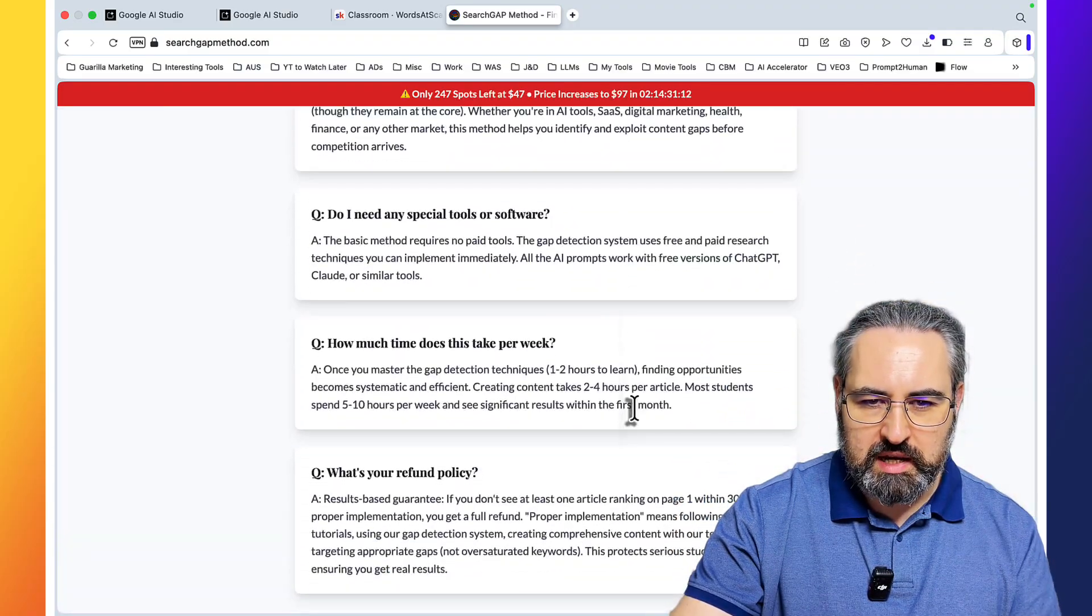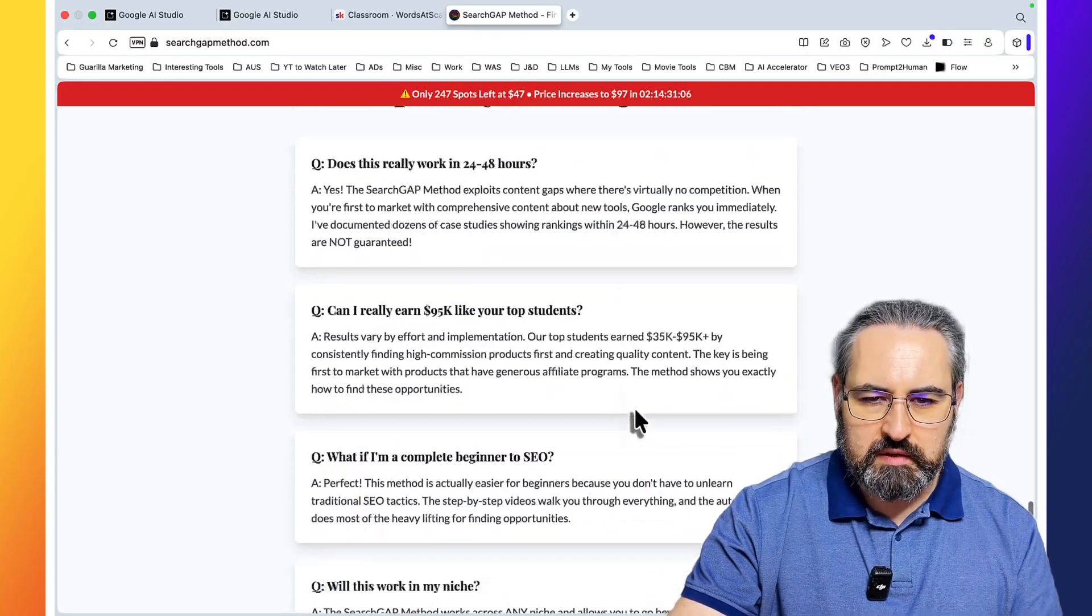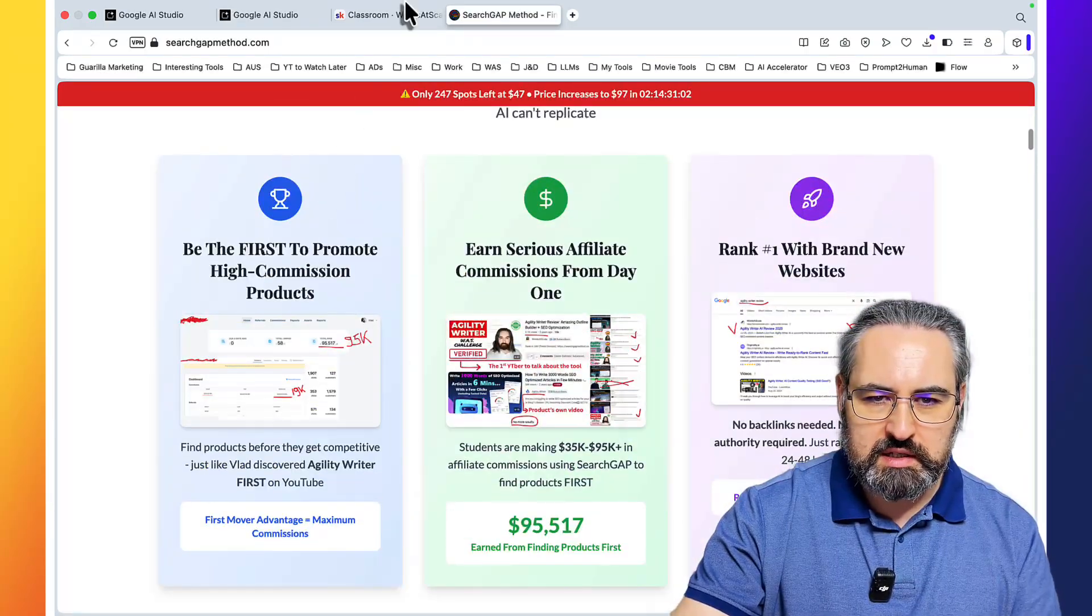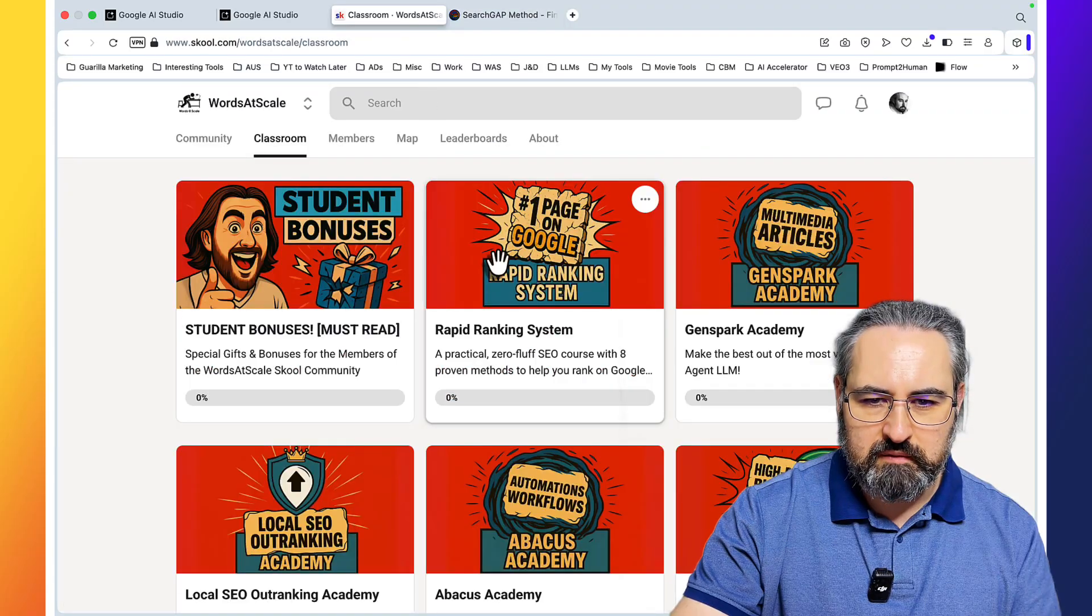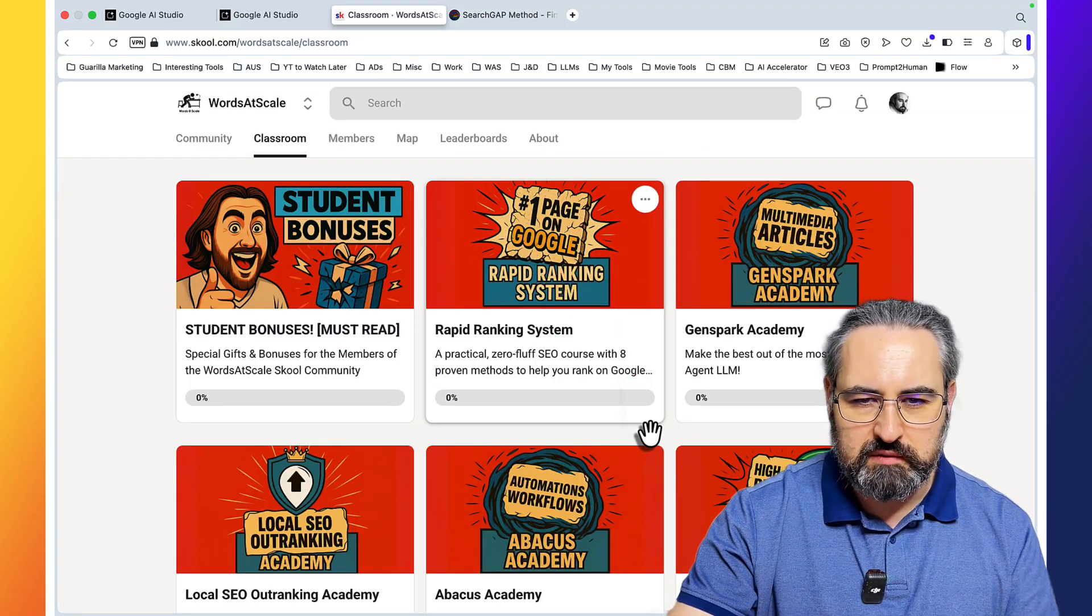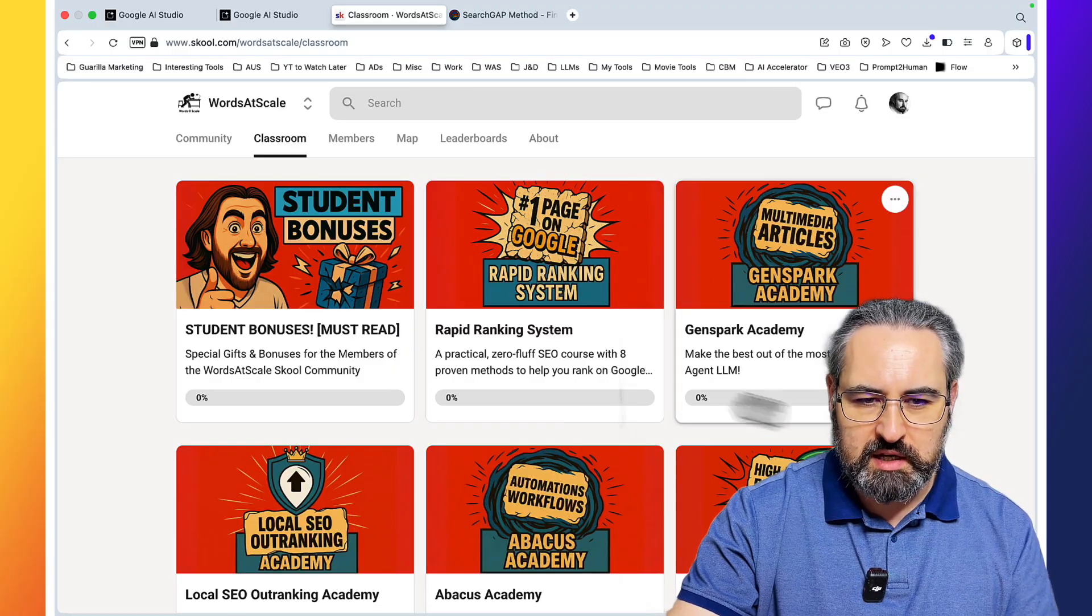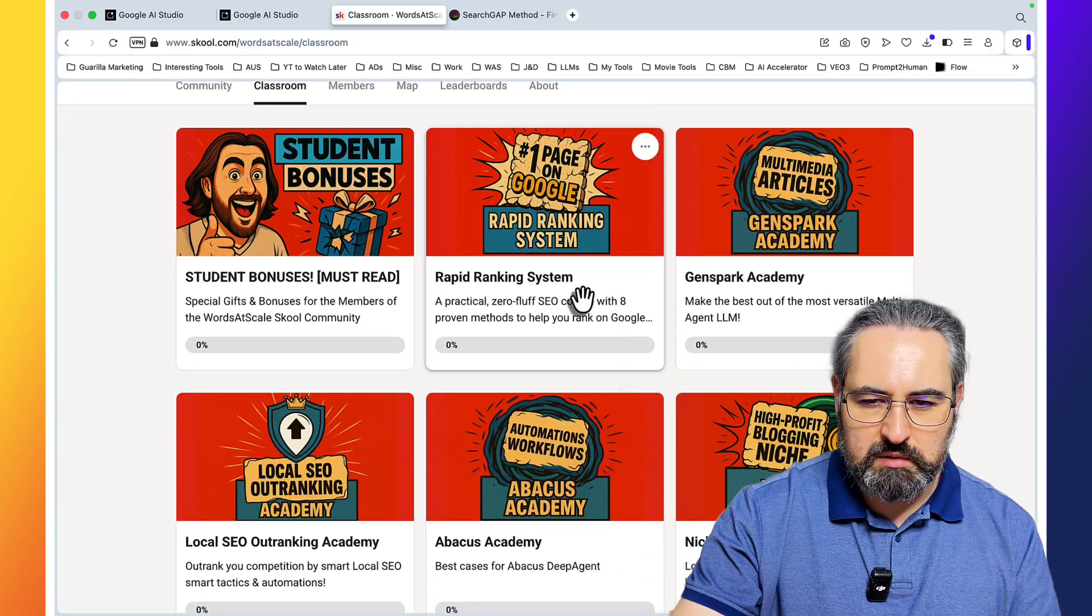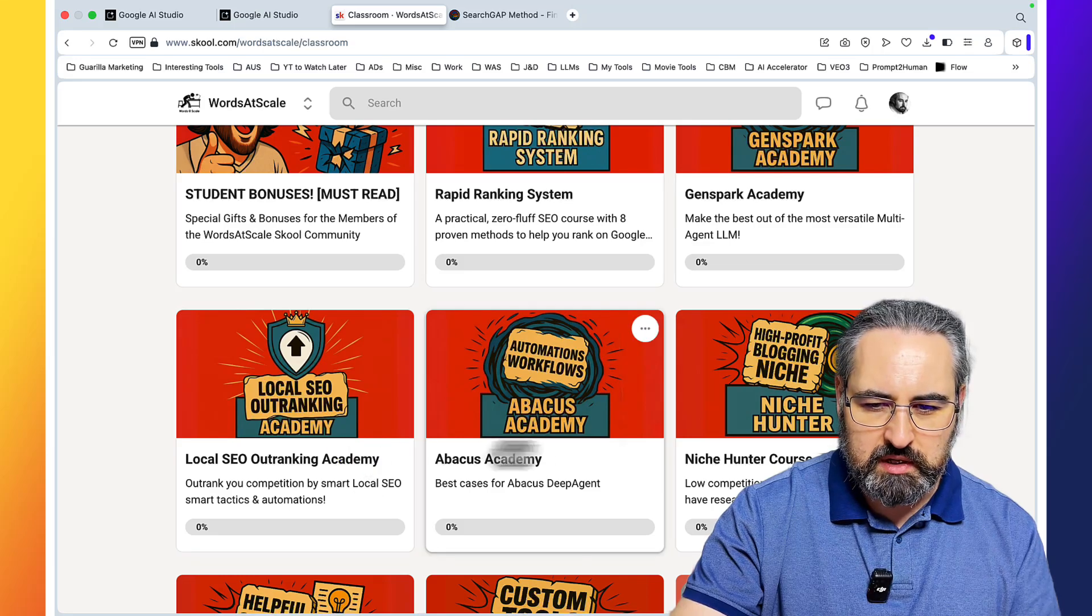I have a lot of testimonials and my own case studies that you can watch and re-watch. And the best part is I'm running a co-promo till the end of this month, that if you buy the Search Gap Method, you get a discount on your school community membership, and vice versa. If you get into my school community, you get 50% of the Search Gap Method.